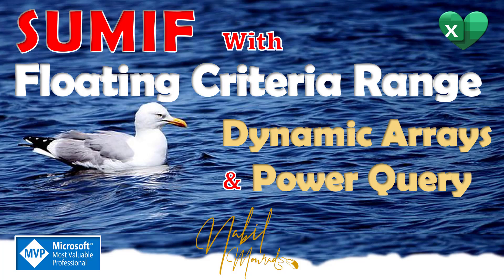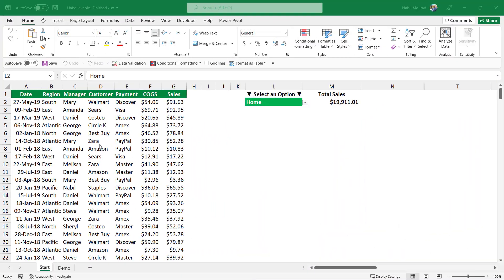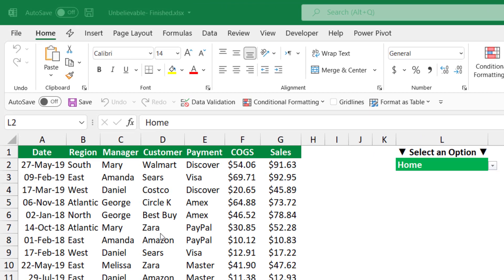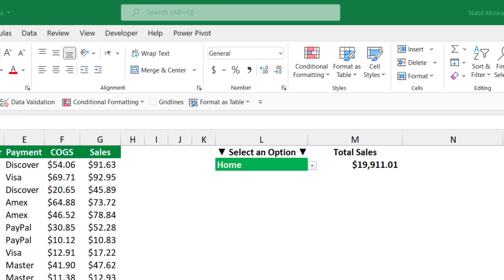Let's explore the finished project. In this project, my source data shows transactional records where I have a date column, a region, a manager, a customer, payment, cost of goods sold, and sales. I created an amazing drop list in cell L2 in which I combined five different drop lists in one single cell.